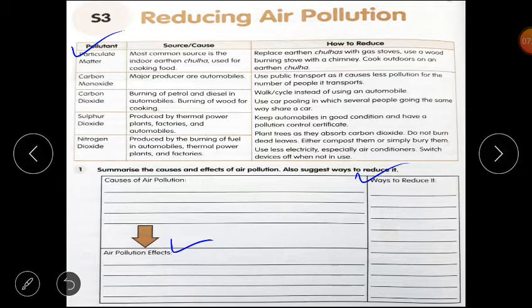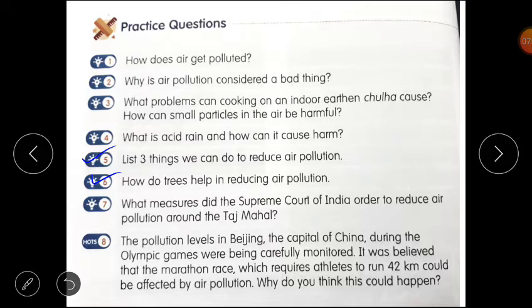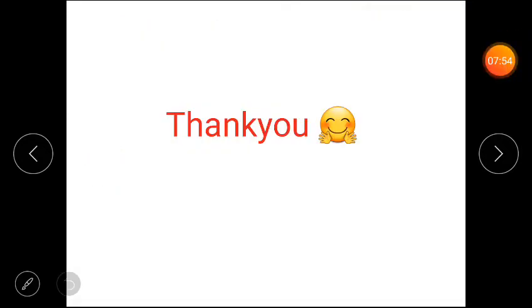You have to complete this worksheet. Also complete practice question number 5: List 3 things we can do to reduce air pollution. And question number 6: How do trees help in reducing air pollution? Trees absorb carbon dioxide, which is very harmful for our health and environment. Complete these two practice questions. Thank you everyone for watching this video.